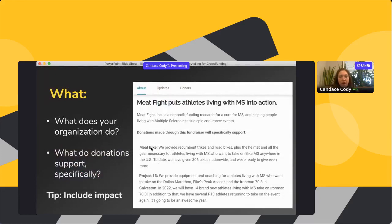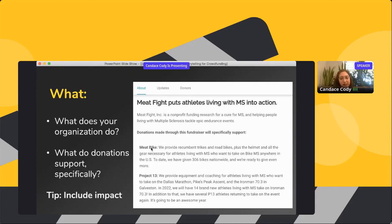When writing your own appeal, start off by letting people know what your organization does — many donating to your crowdfunding campaign may be hearing about you for the first time. Then explain what donations support specifically. Meat Fight, for example, says donations will specifically support their program and cites statistics: to date, they've given 306 bikes worldwide. It's very detailed — who the organization is and what the gifts specifically support, with impact statements woven in.